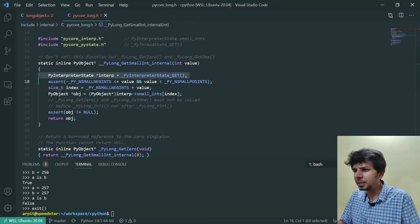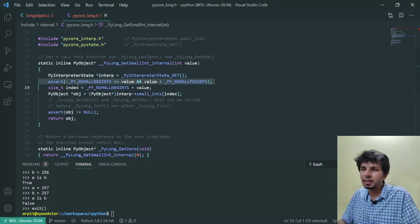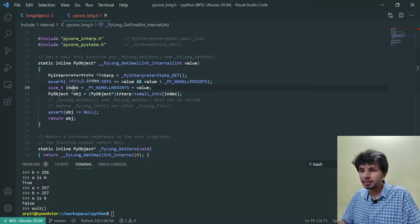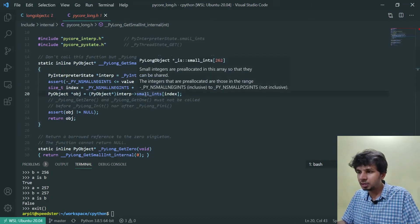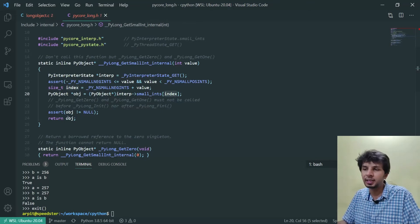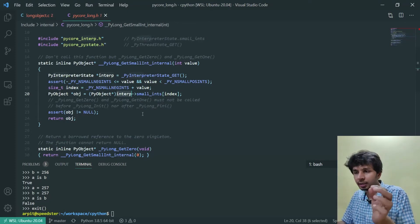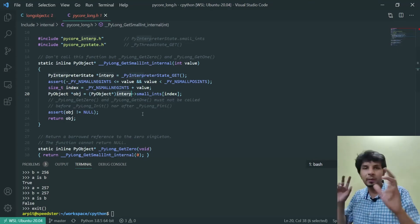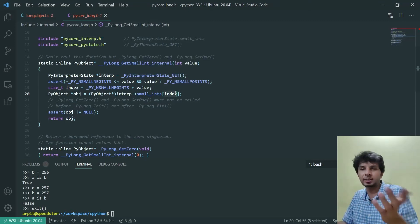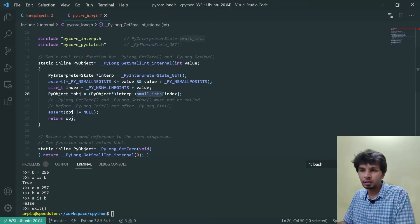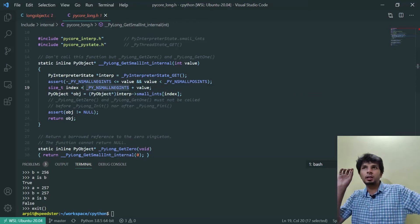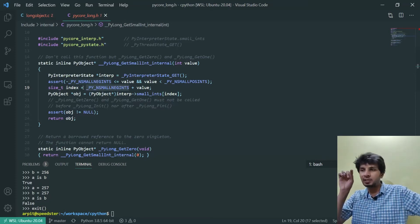The magic is happening in `_PyLong_get_small_int_internal`. What it does is it gets the interpreter state — something like a global interpreter state — then it asserts that the number indeed exists in that range. There are many error checks, which is a good thing to make things robust. Then it computes the index and fetches the object from the small ints array at that very index and returns the object. The small ints array is held inside the interpreter state, which holds all the PyObjects within this array.